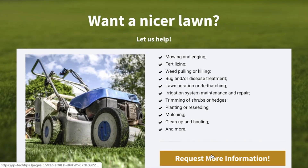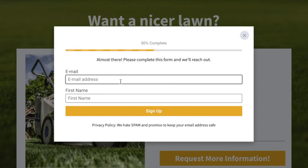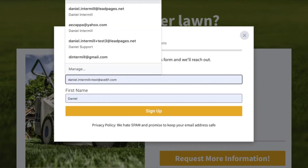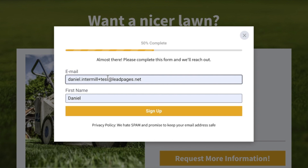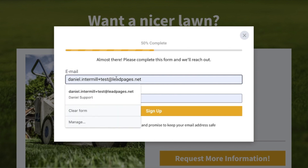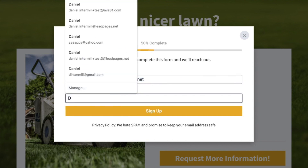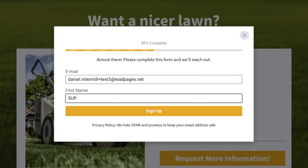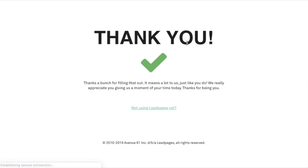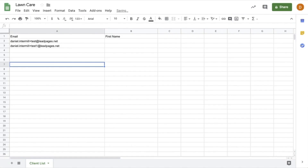Let's go ahead and view the page and submit my information once more. I'll use test three this time and I'll say "support" for the name just so we know it's a different entry, and I'll submit that. Let's jump over to our Google Sheet now and make sure that information did appear — and we do see it there.